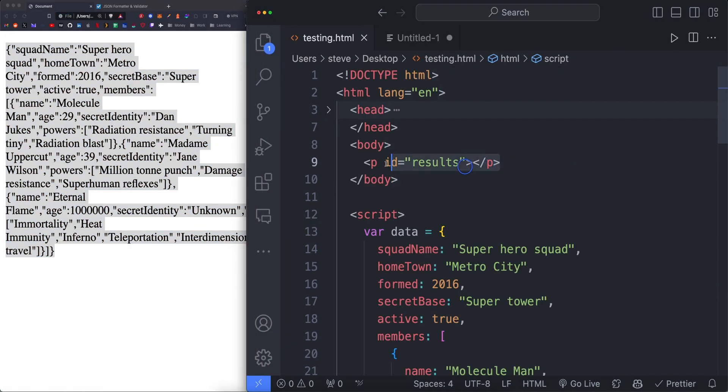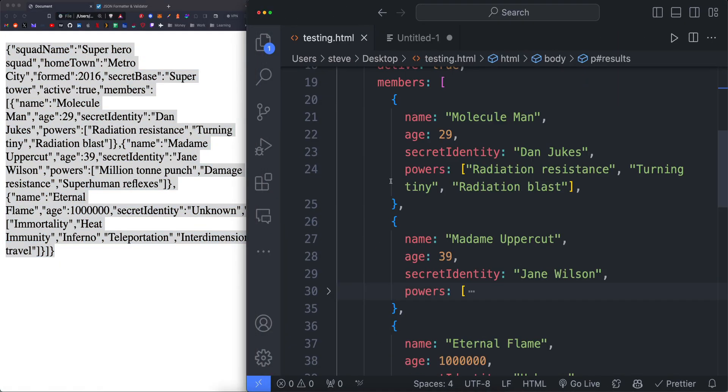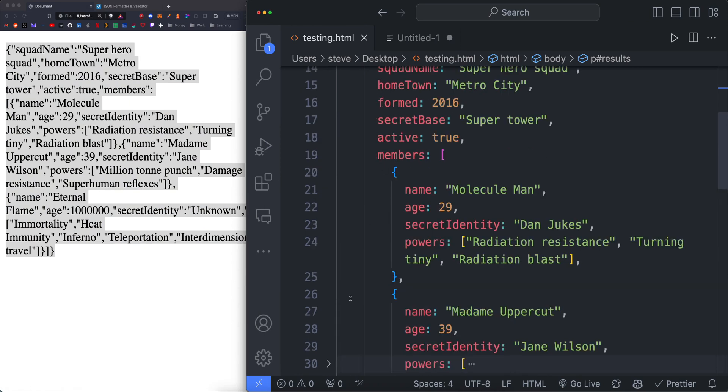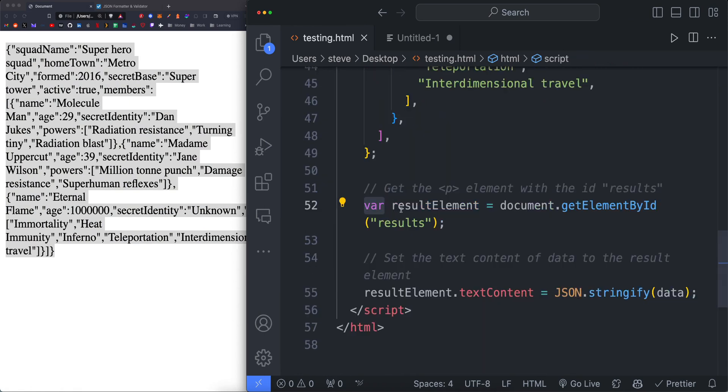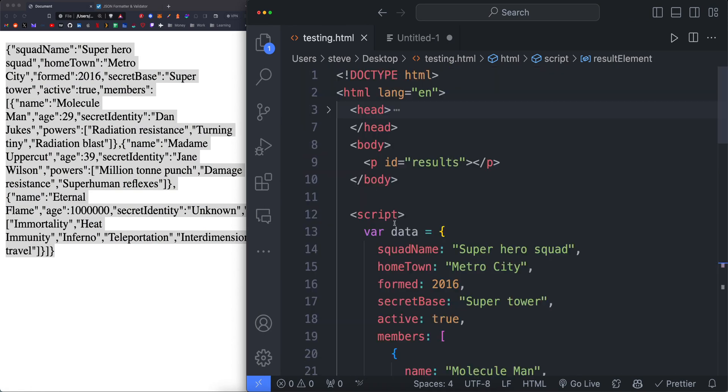So we can use this data. So we have the P tag. We have the JSON, which I just have inlined here. This is set to data. We have result element set to get element by ID results, which is the P tag ID.